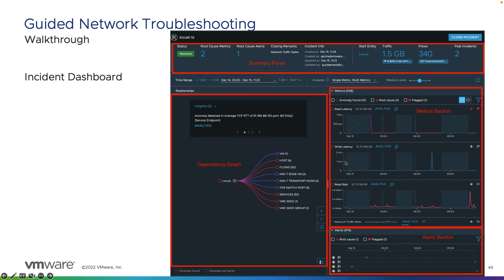On the right side with the metrics panel, we can see 'Anomaly Found: 41', 'Root Cause: 2', and one metric that has been flagged. We can see the anomalies called out — whether it's read latency, write latency, read rate, or network traffic rate — and see what was occurring at that time. If we feel it's the root cause or something to investigate further, we have the option to tag it as the root cause or click the flag to flag it for later investigation.